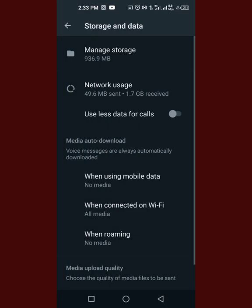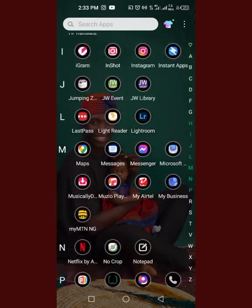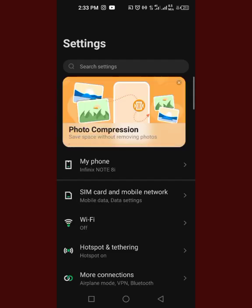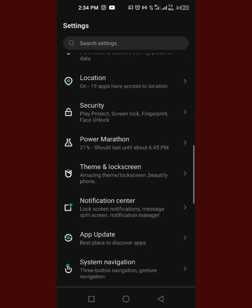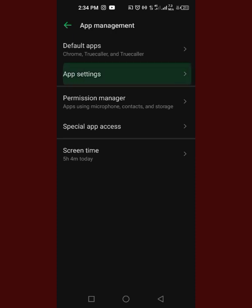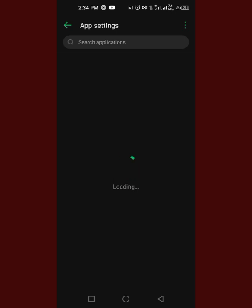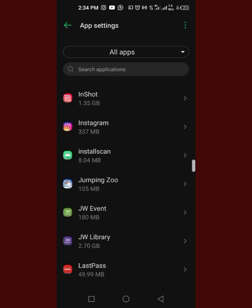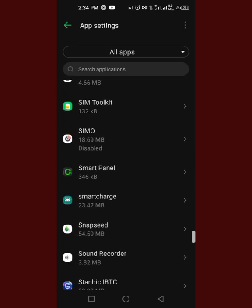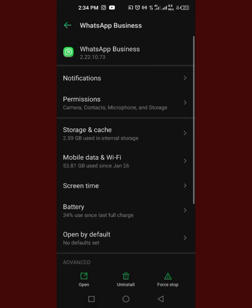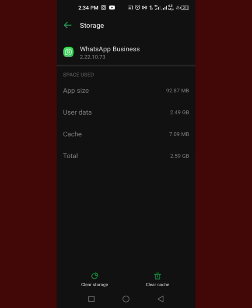Those are the two things you can do: either delete the media under your WhatsApp media storage, or go to your phone's Settings, go to where you have App Management, go to App Settings, and you will see all the apps you have on your phone. Then go to WhatsApp, click on Storage, and click on Clear Cache.